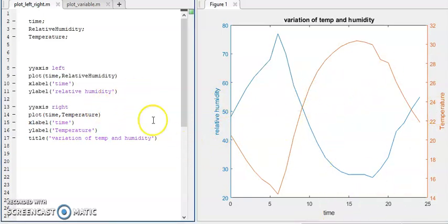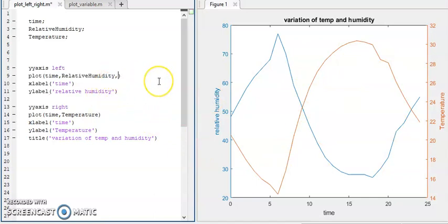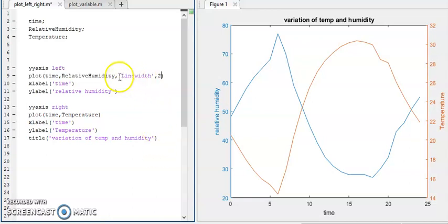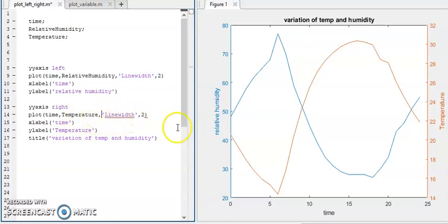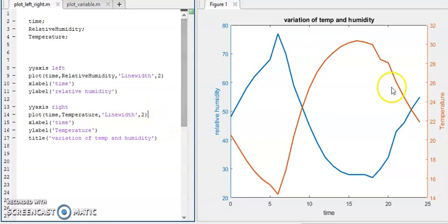Now I just want to change the size of the line. For that, use the linewidth parameter. I want to put the line width equal to 2.